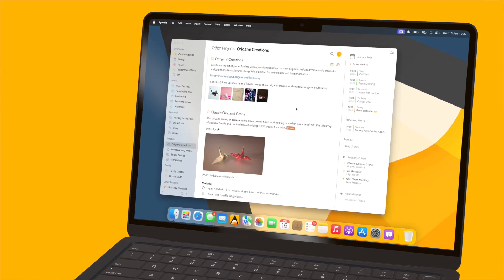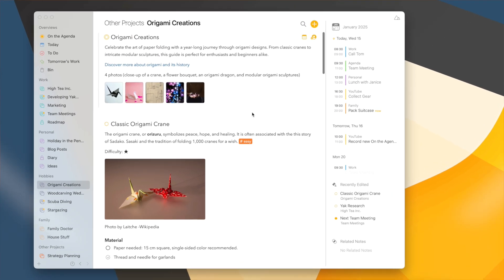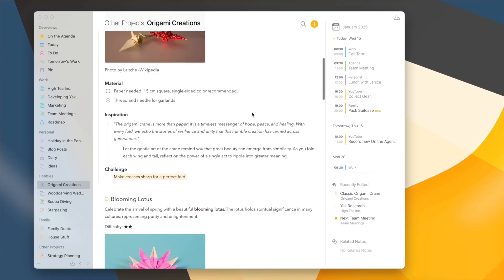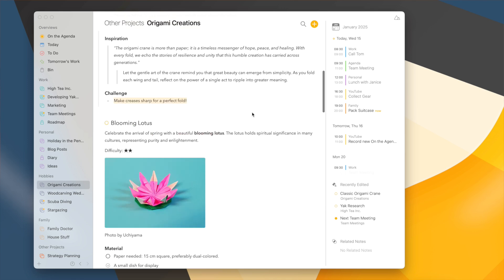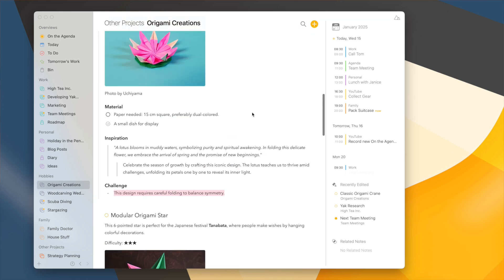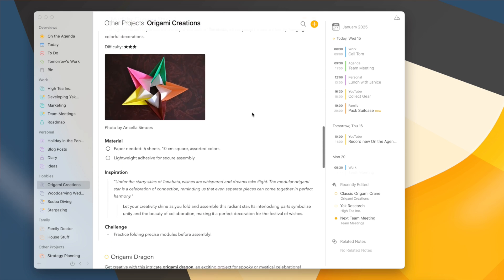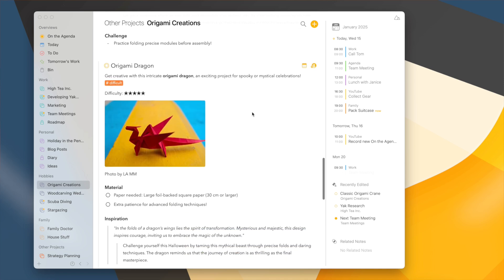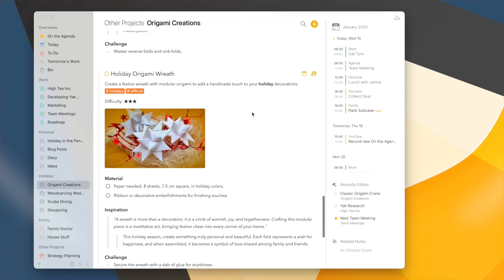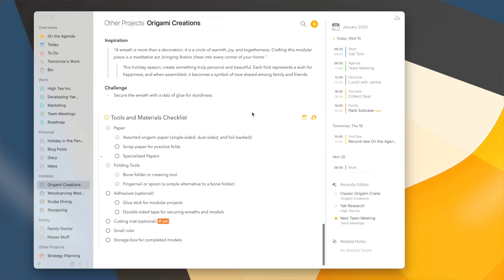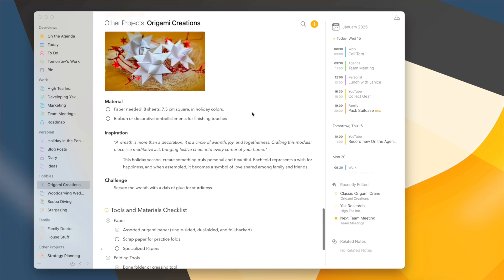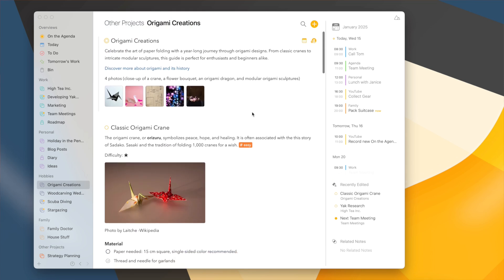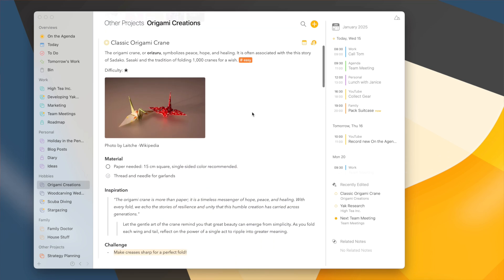I have this project with a number of origami designs. Each design is a single note and you can see it contains quite a lot of information: an image, things about how difficult it is, a quote about this design, a number of materials I need, etc. Of course this is quite a lot of information and it makes the whole thing a little bit busy and sometimes hard to navigate.